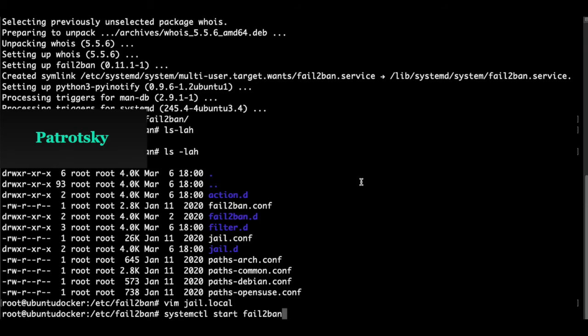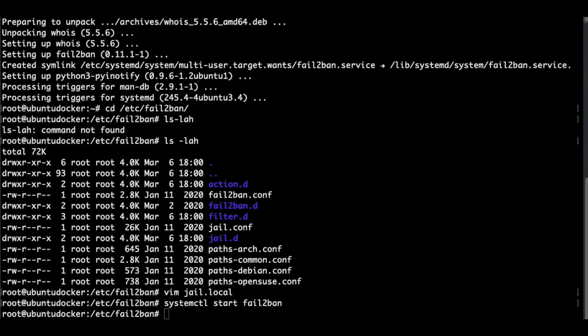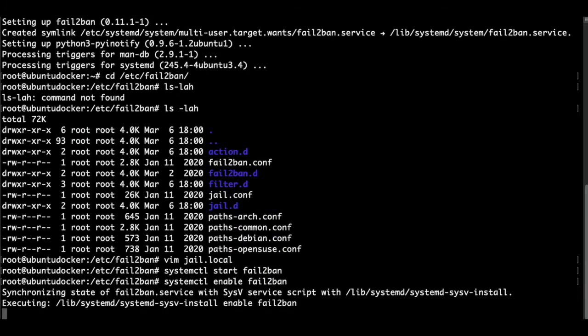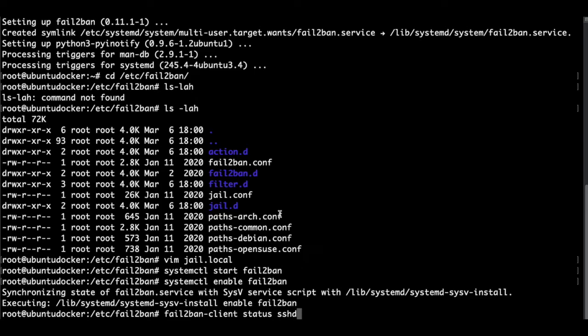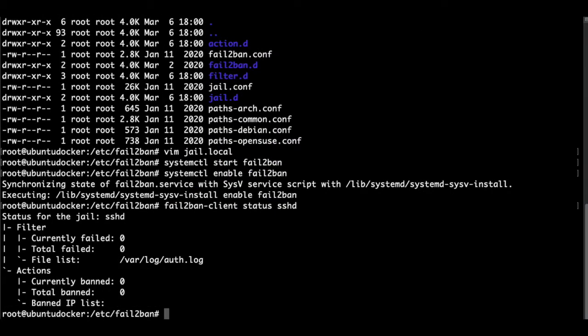We start fail2ban and we enable it. Later, you can check the status of IPs being banned from brute force attacks. And that's pretty much it.